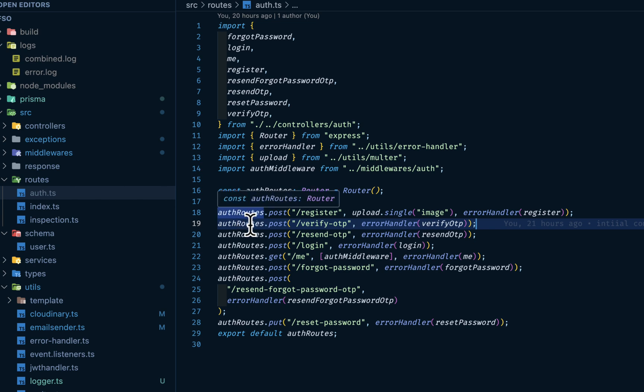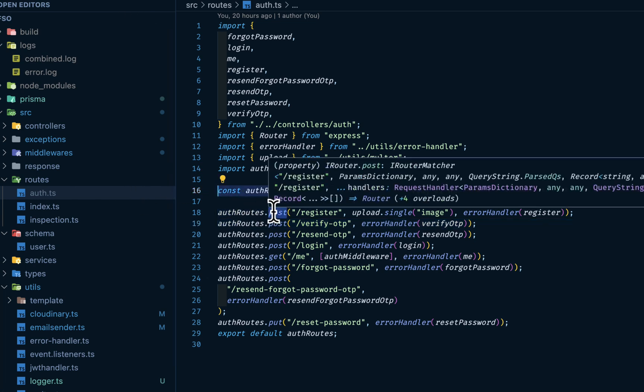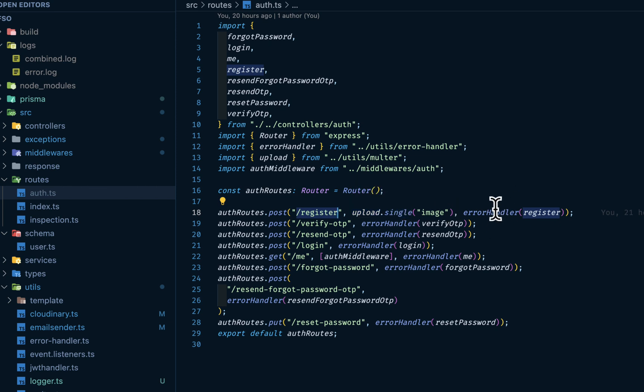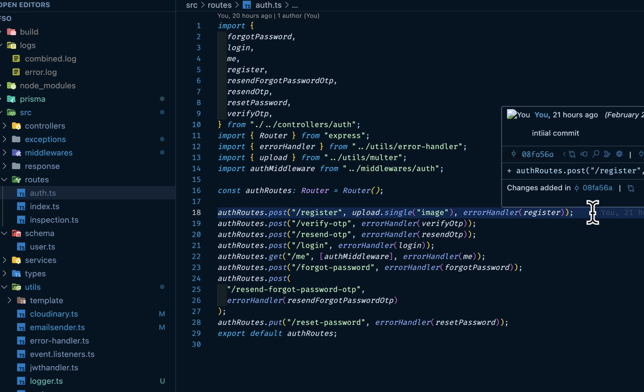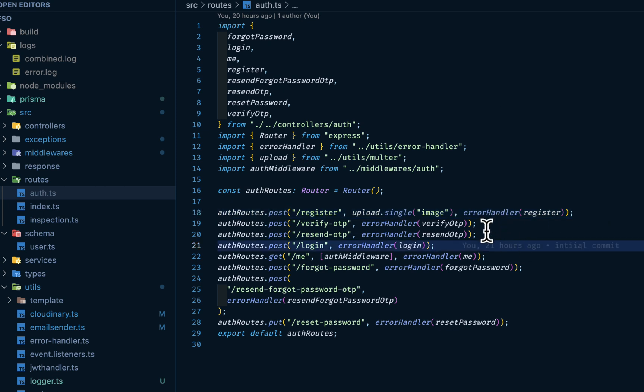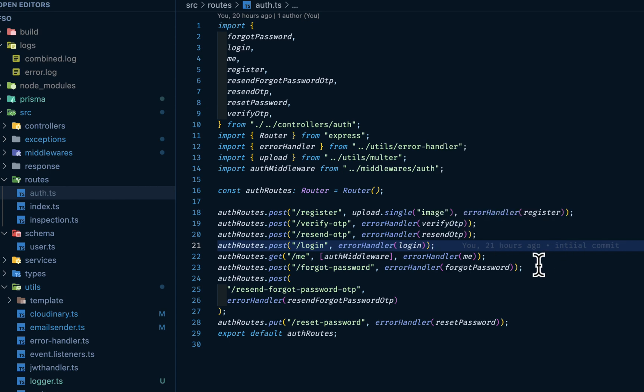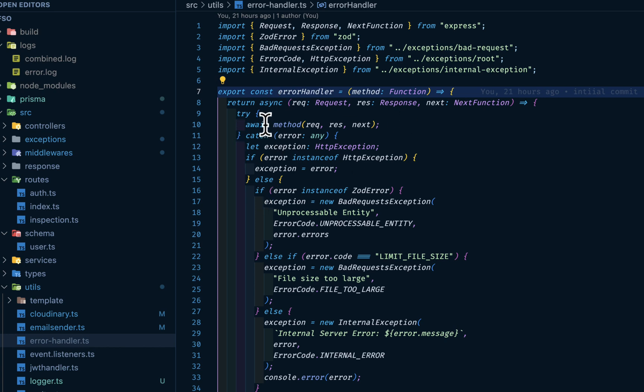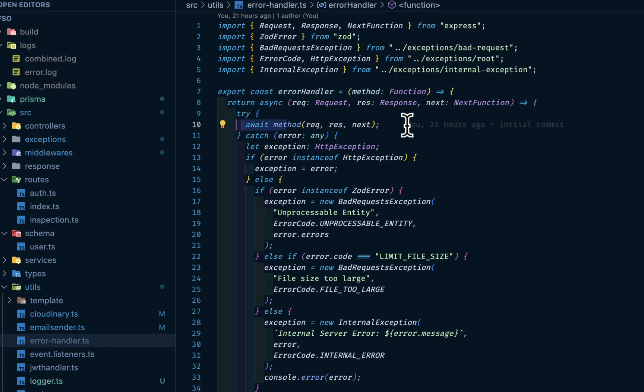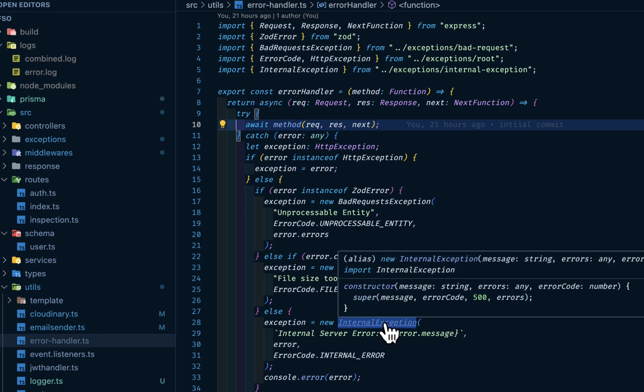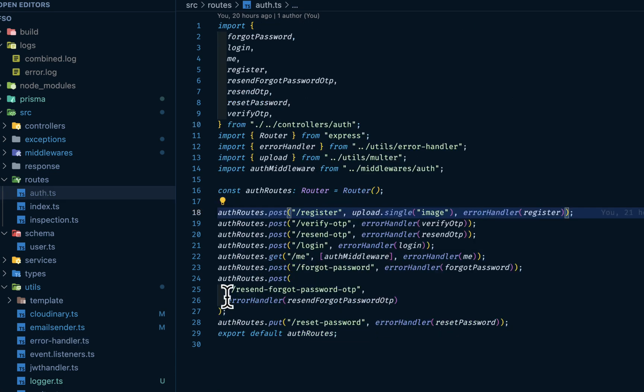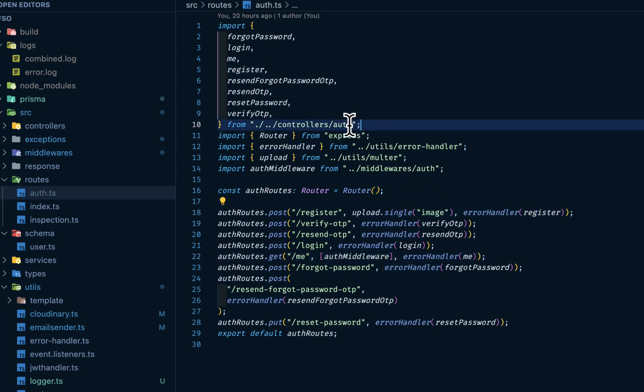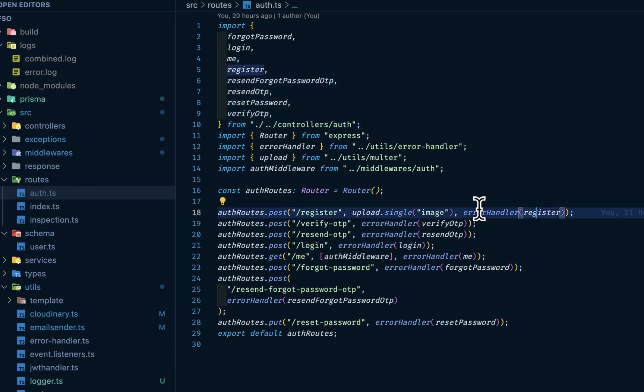Then we have auth.route coming from this guy. Post as a verb, the action, then this is the endpoint. Then we're saying upload a single image, then error unlock. What this guy does basically is to avoid repeating the try-catch in every controller. We can wrap this thing. This is like a higher order function. So we have a wrapper. I'm wrapping each method. So we don't have to have a try-catch on every layer. What it does is we get the register coming from our auth controller. This guy's coming from our auth controller, then we wrap it inside this error unlock.